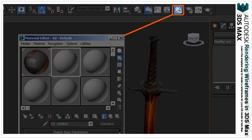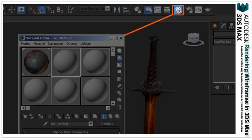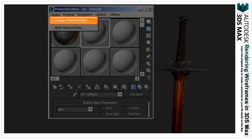The first thing you'll want to do is open up the material editor by either pressing M on your keyboard or clicking the icon in the upper right corner of 3ds Max. If you want to be able to follow along a little easier, make sure you're working in the compact material editor.